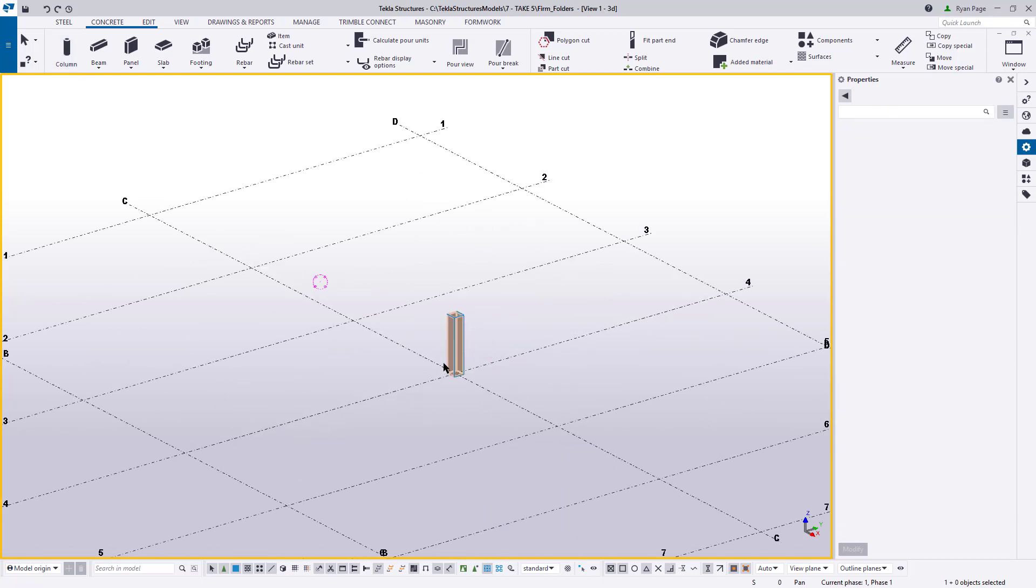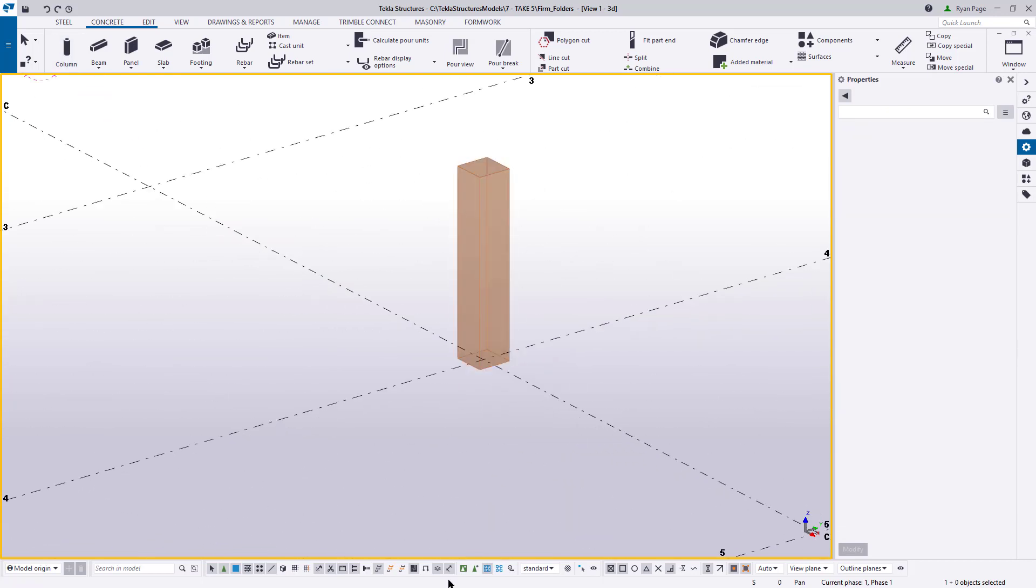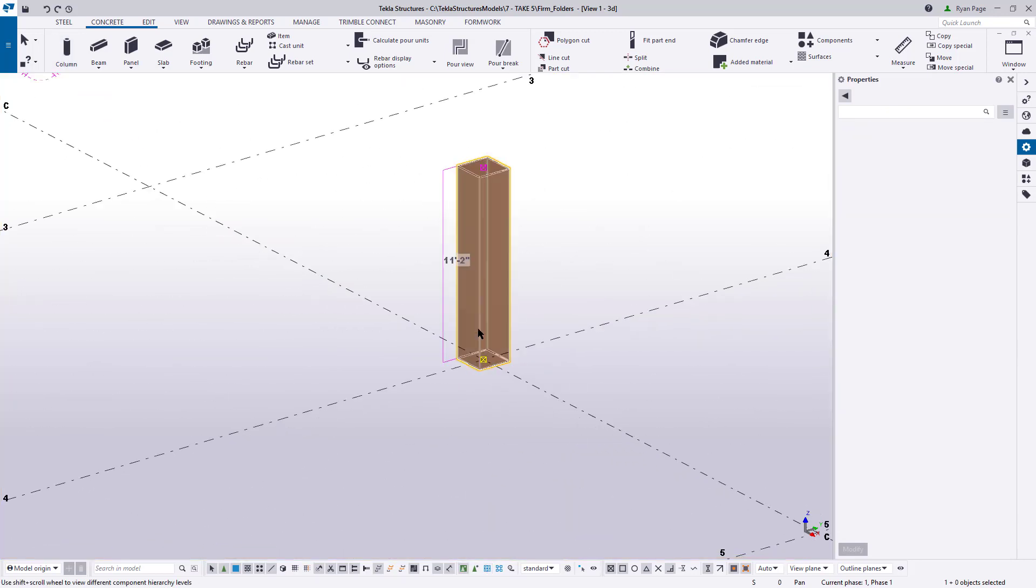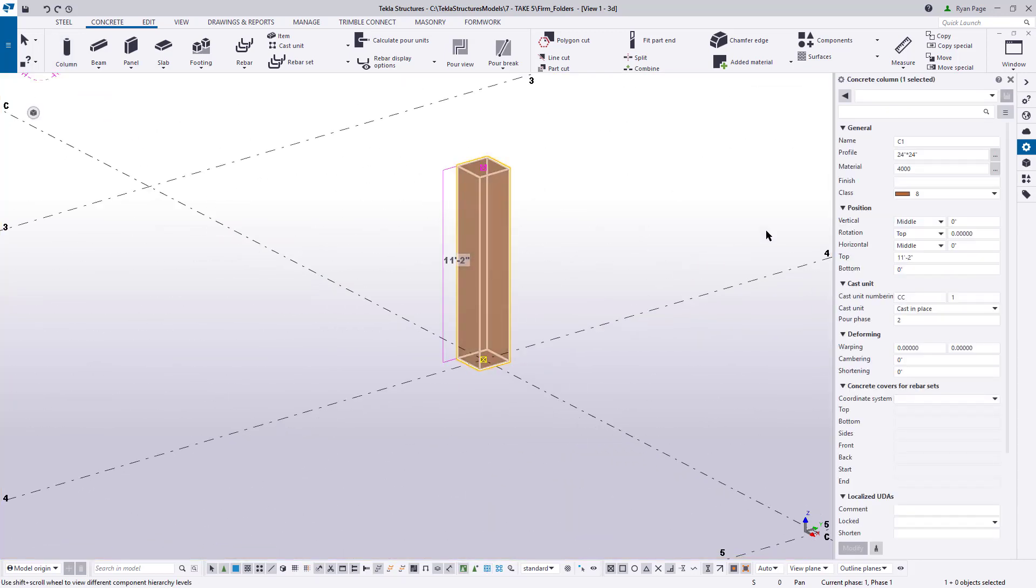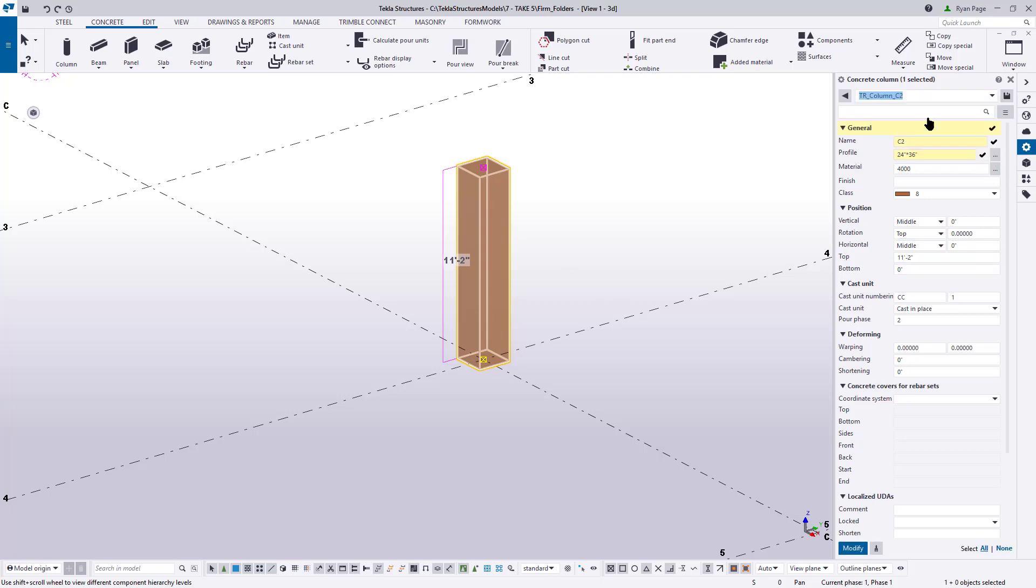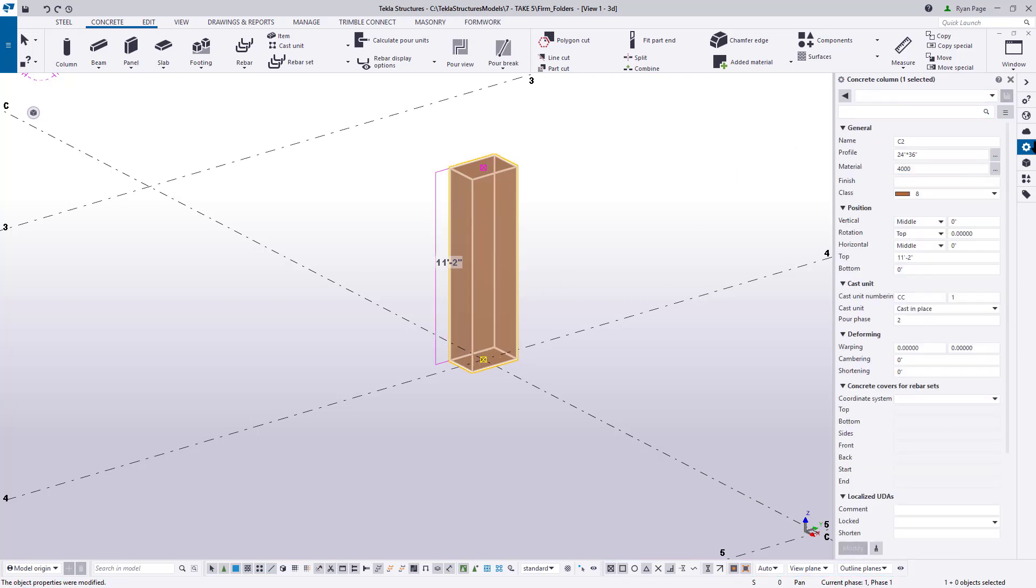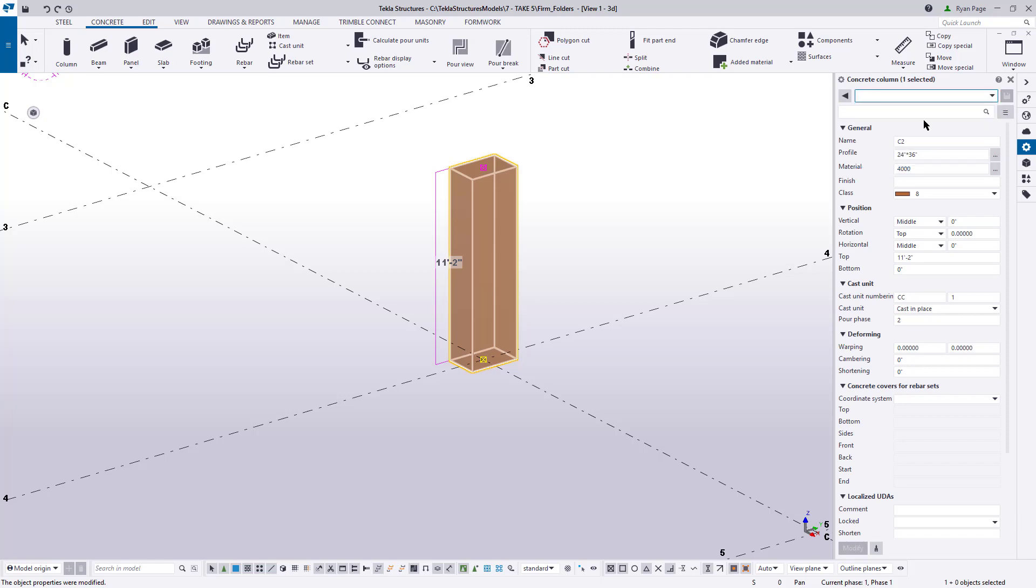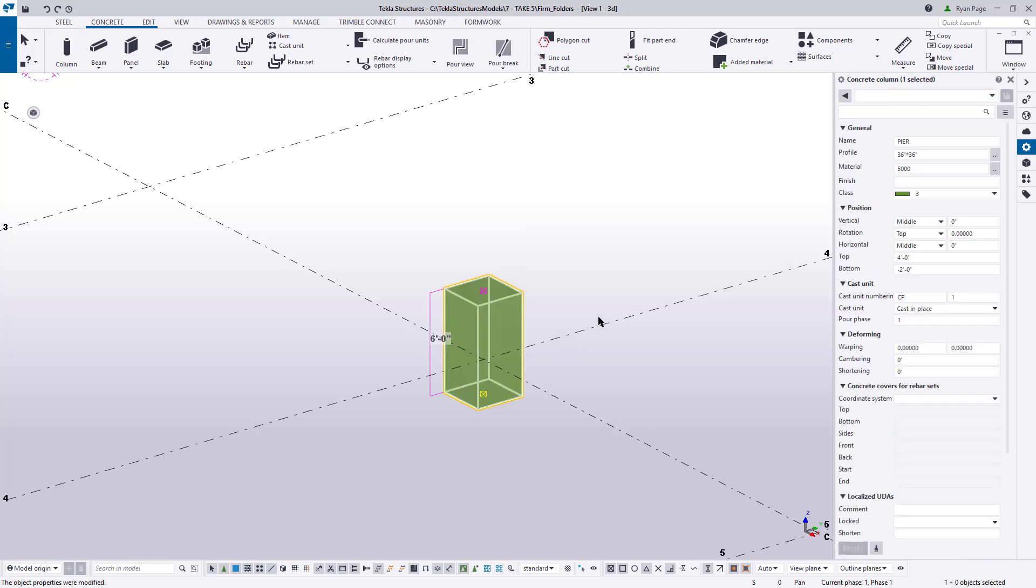The thing to keep in mind here is that we just pointed Tekla to our firm folder manually. However, this is not the optimal way to accomplish this for every model that you create. In part two of this series, we're going to cover the steps required to set your firm folder for every model going forward just once, and then never having to do it again. But before we end part one, let's take a quick peek at creating save settings to be used in our firm folders.